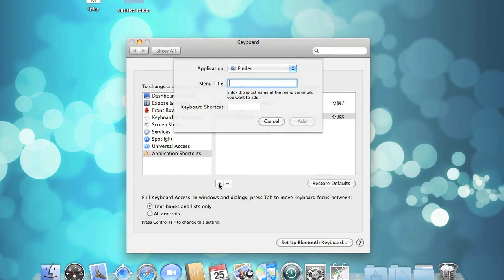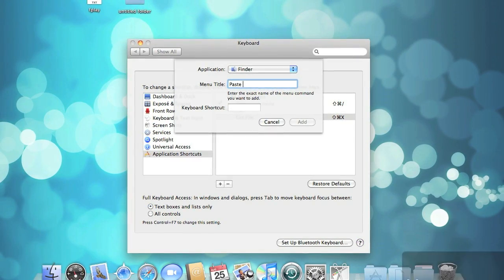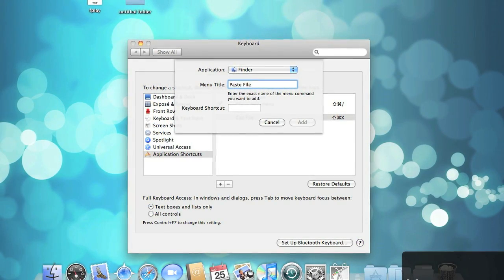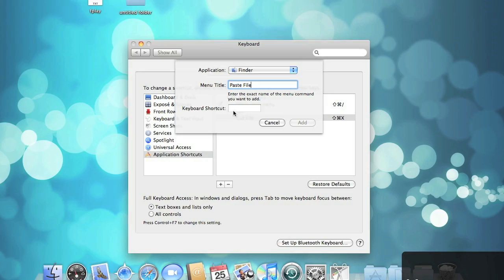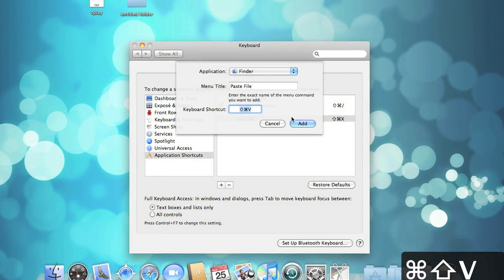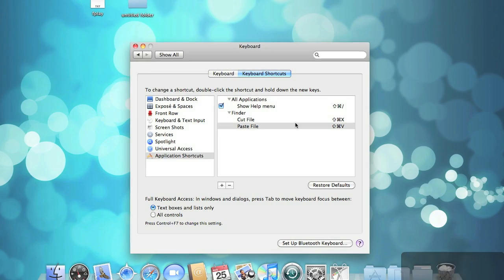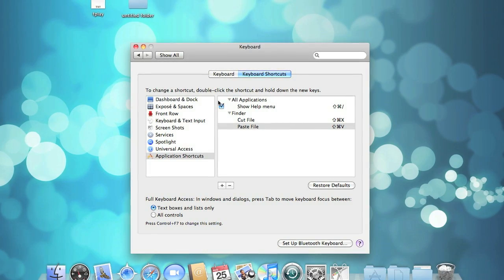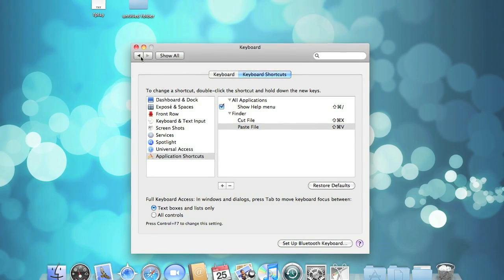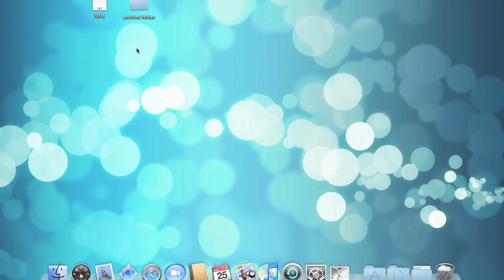Hit the plus sign again and do the same thing for the Paste File service. This time I used Command-Shift-V for the shortcut, but you can use anything you want. Exit out of that.